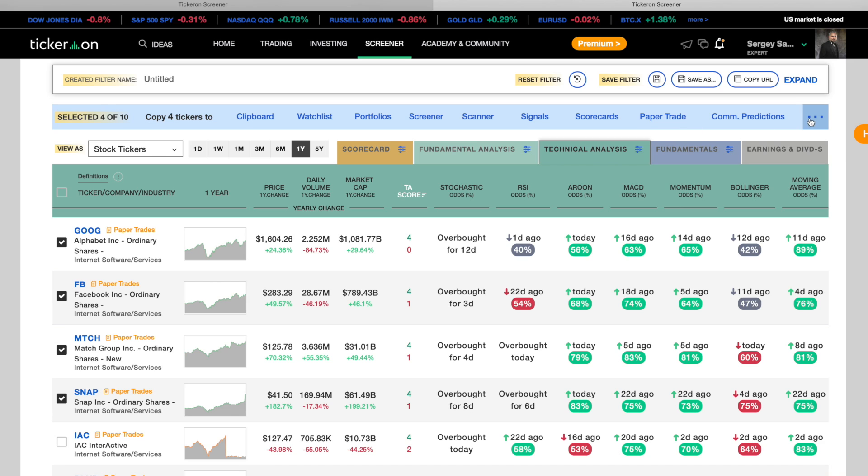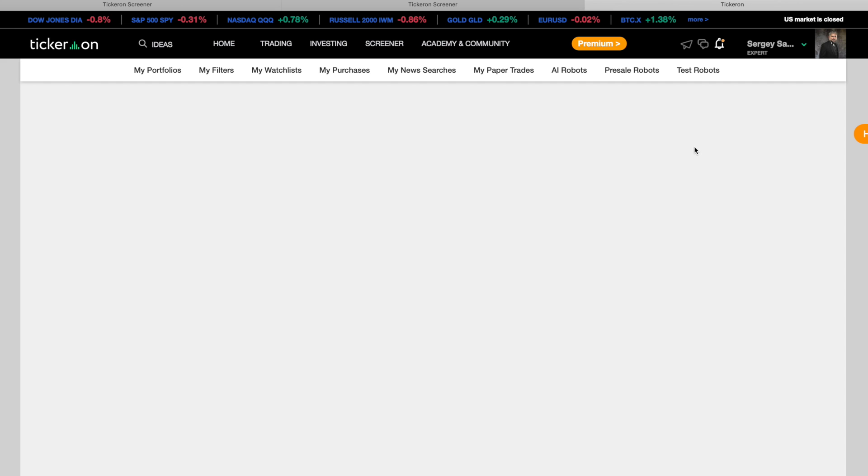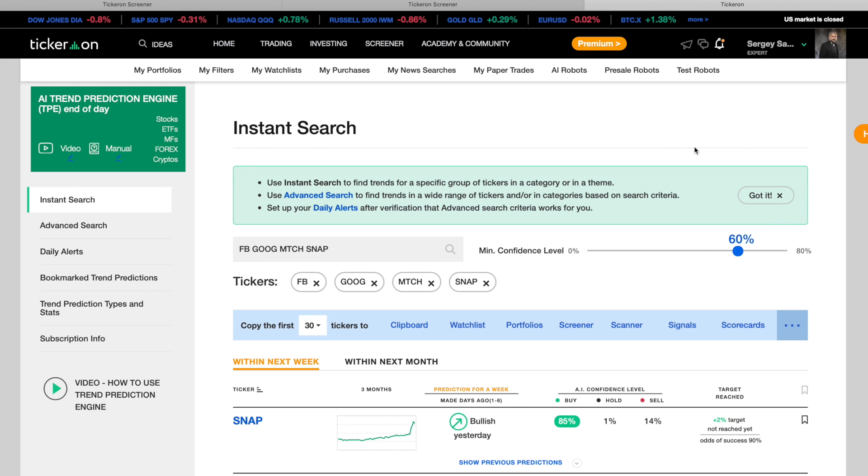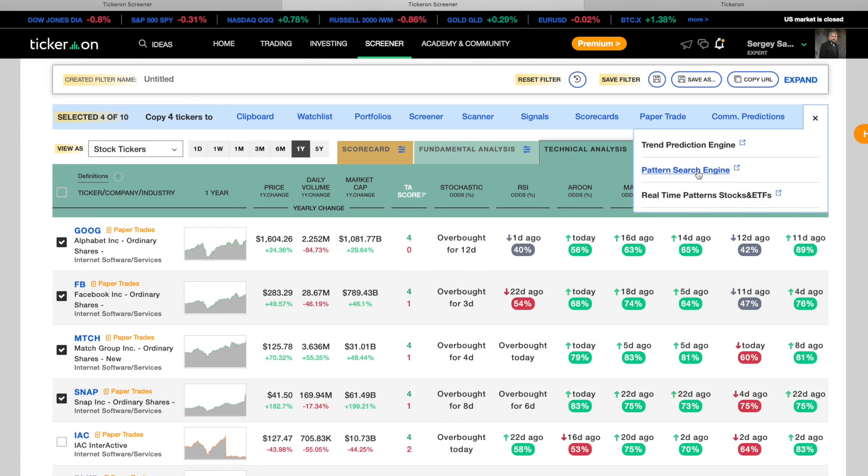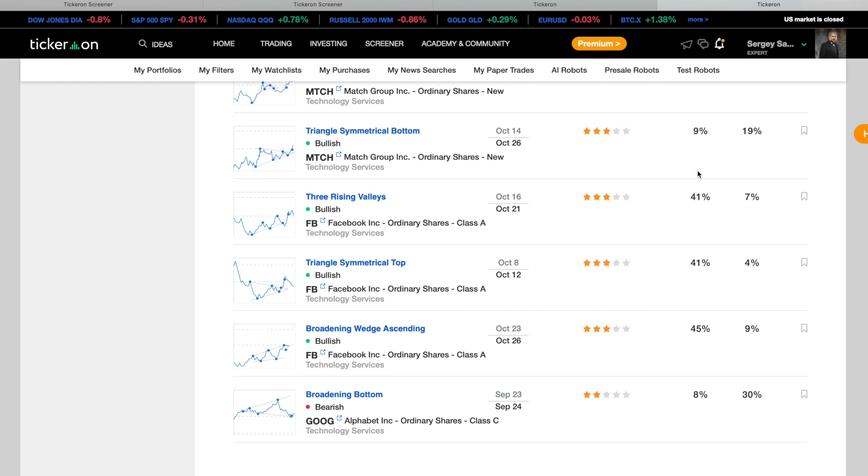You can also use Tickeron's premium products like the trend prediction engine or pattern search engine to see the trends and patterns for these stocks, as well as entry and exit points.